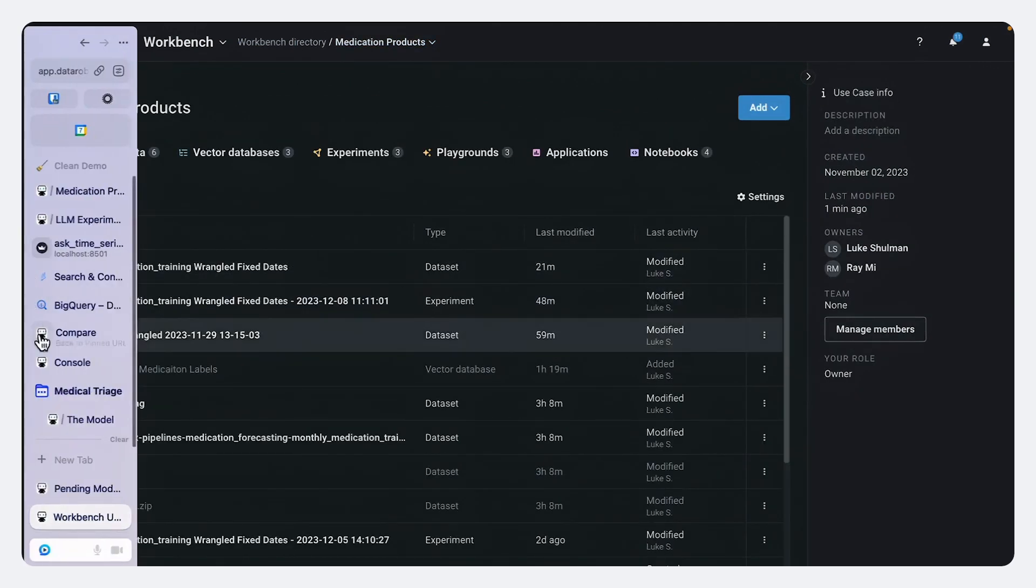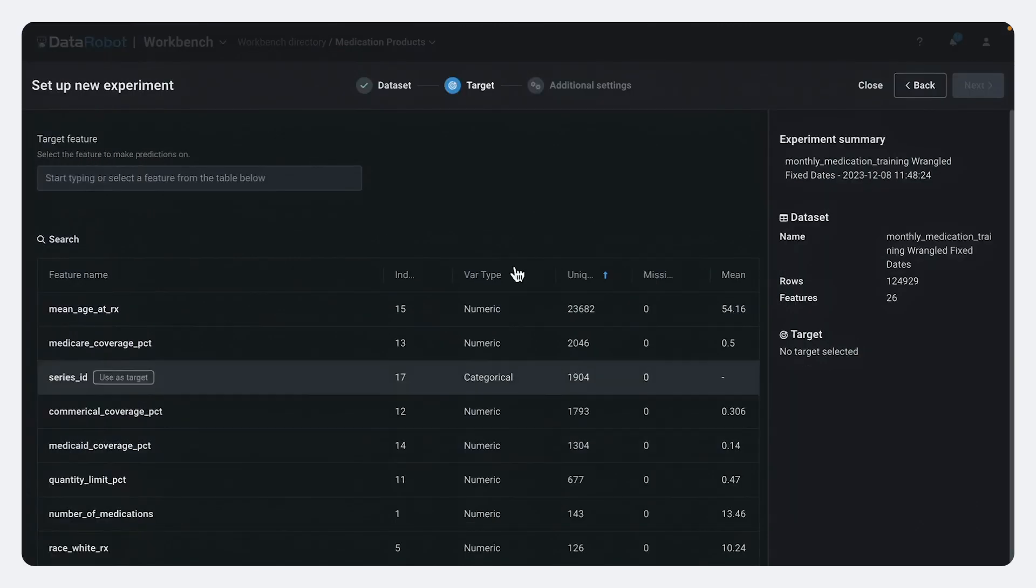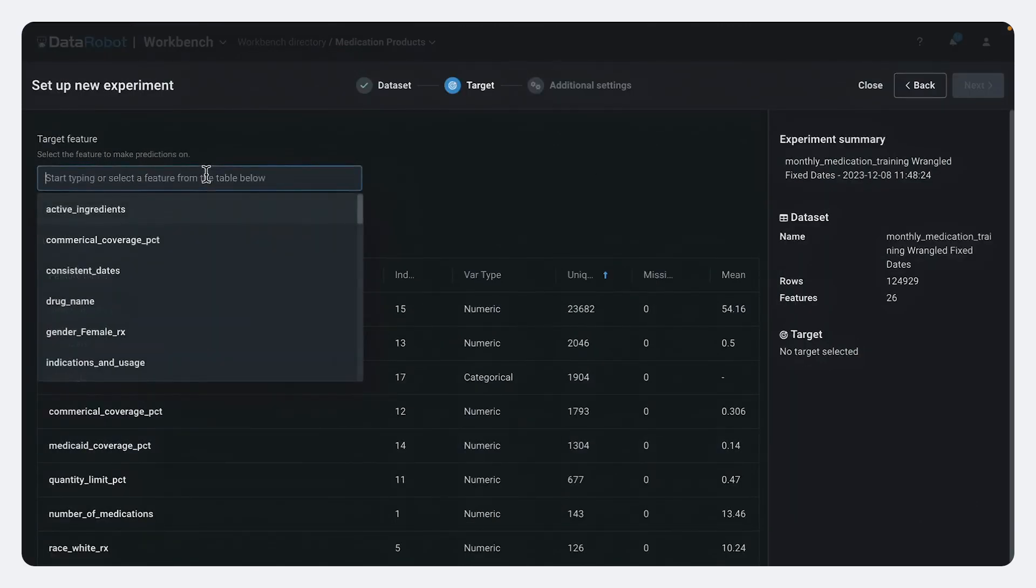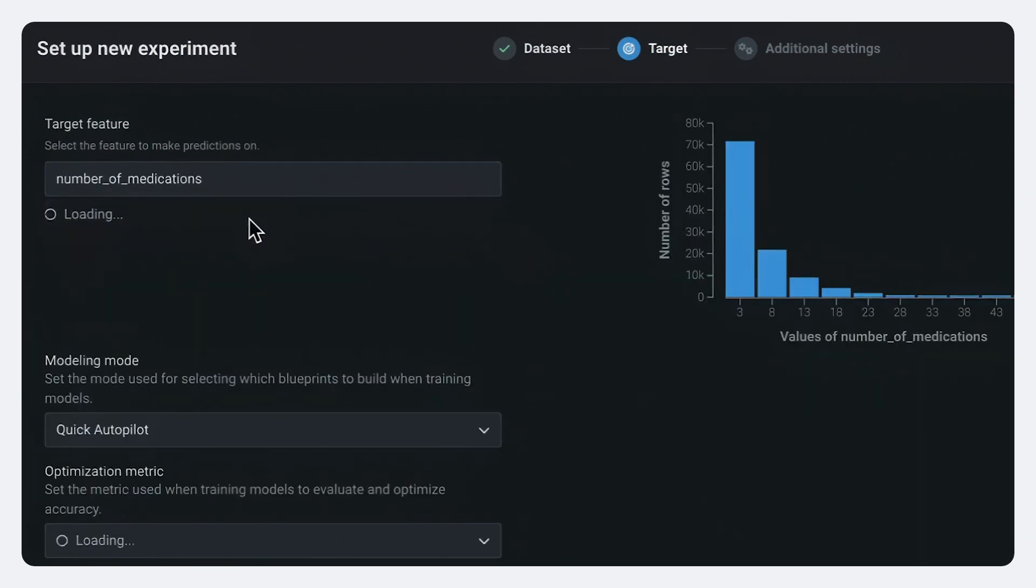So that's actually what I've done in this tab here is I've kicked off our time series modeling podcast. So what we want to do is we want to select number of medications because that's our target is the number of medication sales per month.